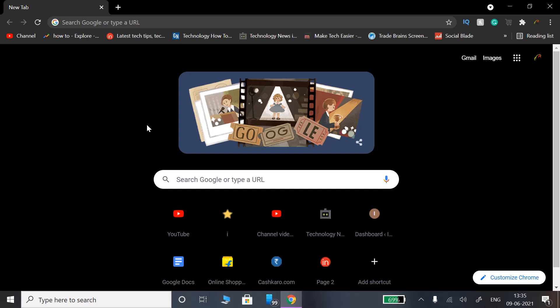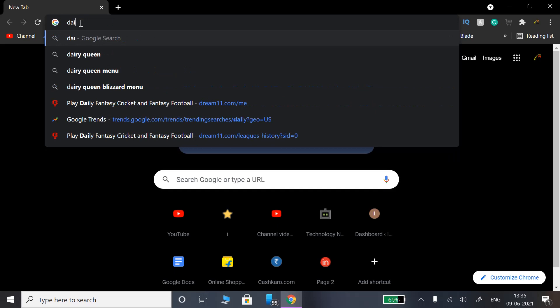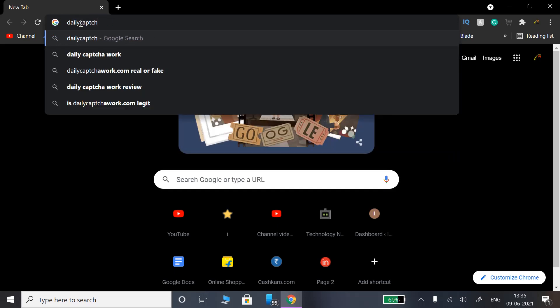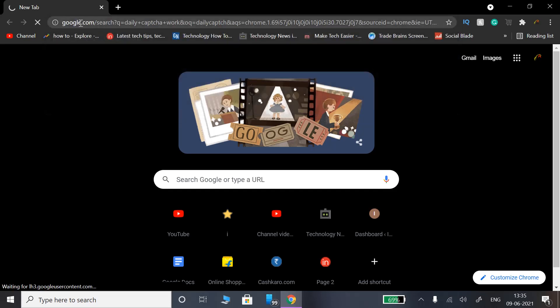First, I will check that website. The website is dailycaptchawork.com — you can search for dailycaptchawork.com.